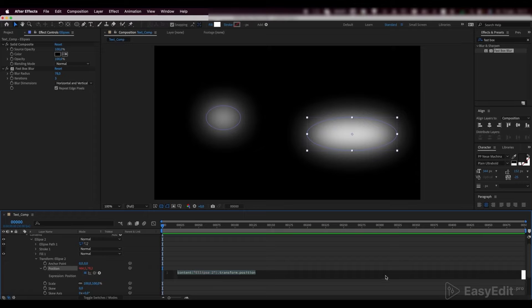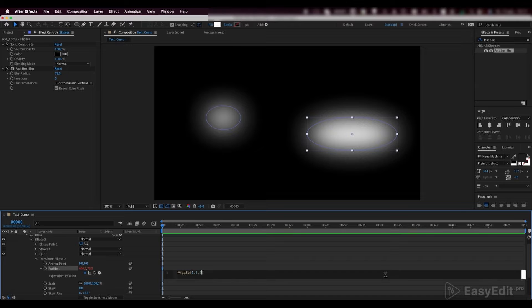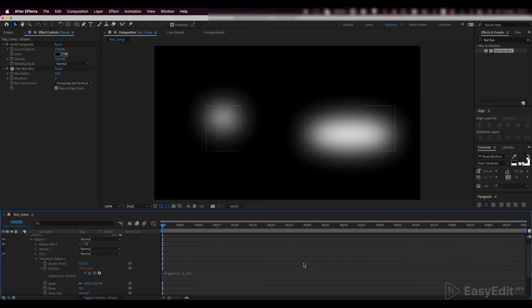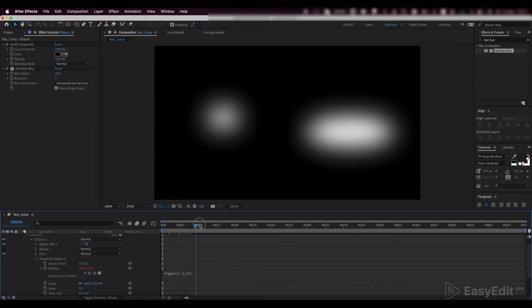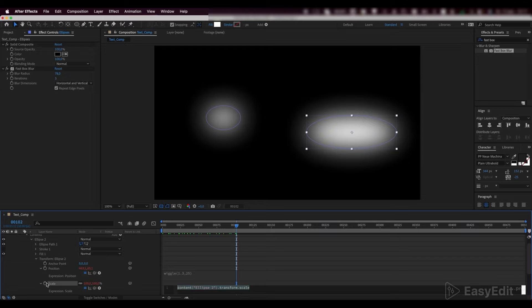Write down the wiggle expression. We can see that our ellipse has started to wiggle along the position parameter randomly. Copy the expression we wrote and paste it into scale and rotation parameters.